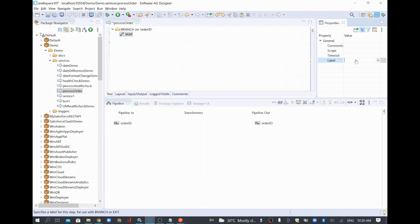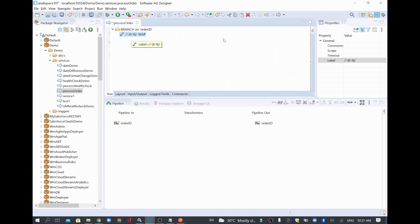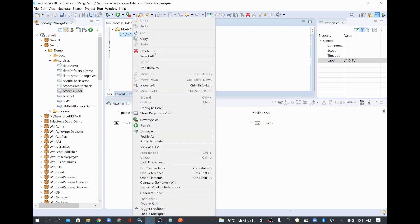In the map step, I'll set the label. If you want to validate using a regular expression, you have to put a slash at the start and a slash at the end, and write your condition in between. You have to use Java syntax for the regular expression because webMethods is Java-based. I'll use the caret symbol (^) to indicate it starts with, and then specify [0-9], meaning it must start with a digit 0 to 9. That's the validation we have, and I'll save it.